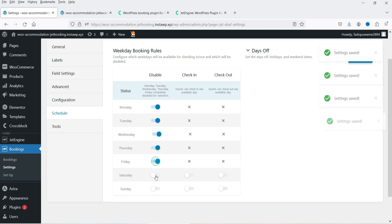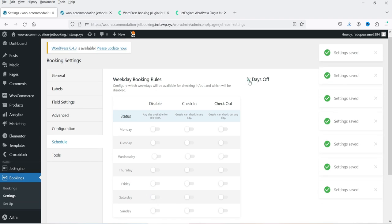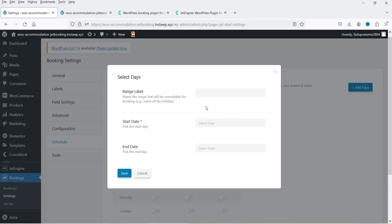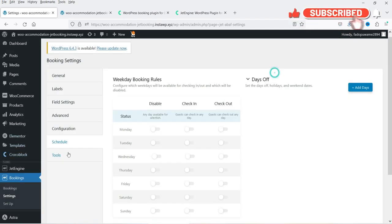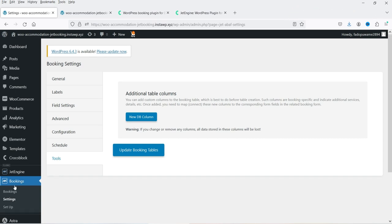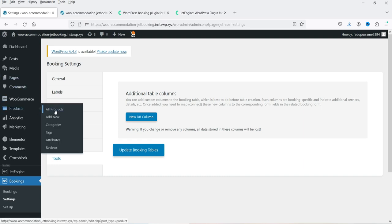You can also set days off — click on a date and select the days off. There are also Tools and Additional Table Columns options. These are the basic settings of the JetBooking plugin and you really do not need to make many changes here — you can keep them as default.